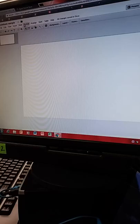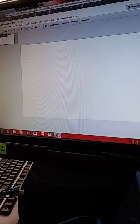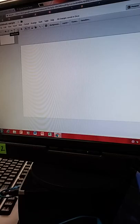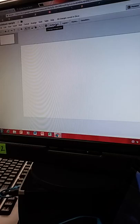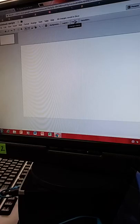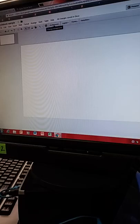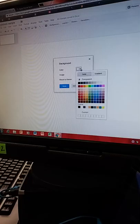Now looking at my top menu: File, Edit, View, Insert, Slide, Format, Arrange, Tool, Table, Help. It says 'All changes are saved.' I have a plus sign for adding new slides, print, undo, redo, paint format, zoom to fit, zoom button, pointer, text box, image insert, shape insert, line insert, add a comment, change background, apply a layout, change theme, and change transition.